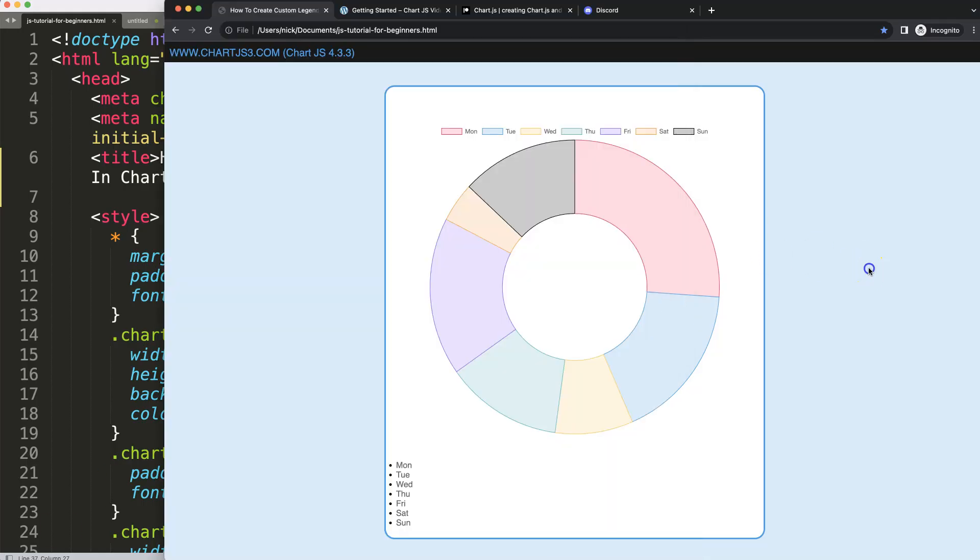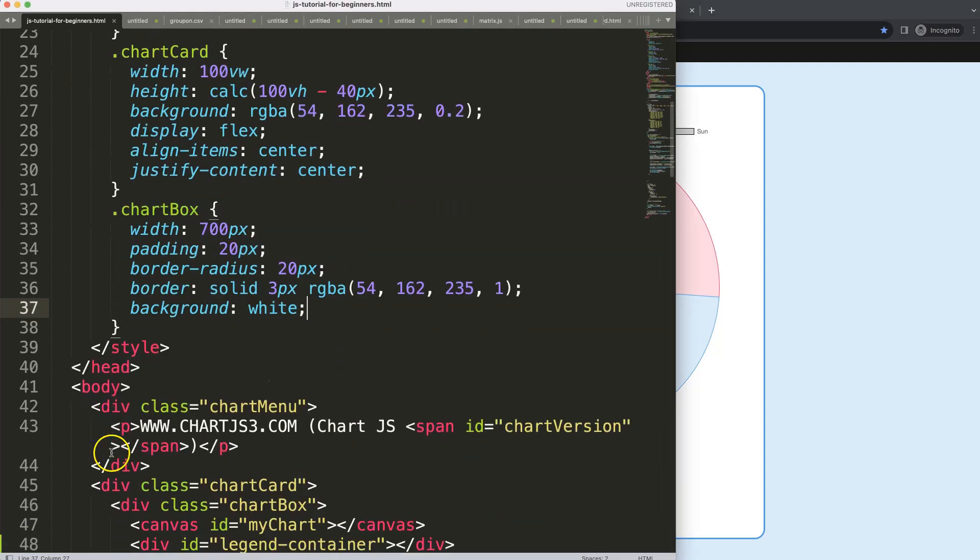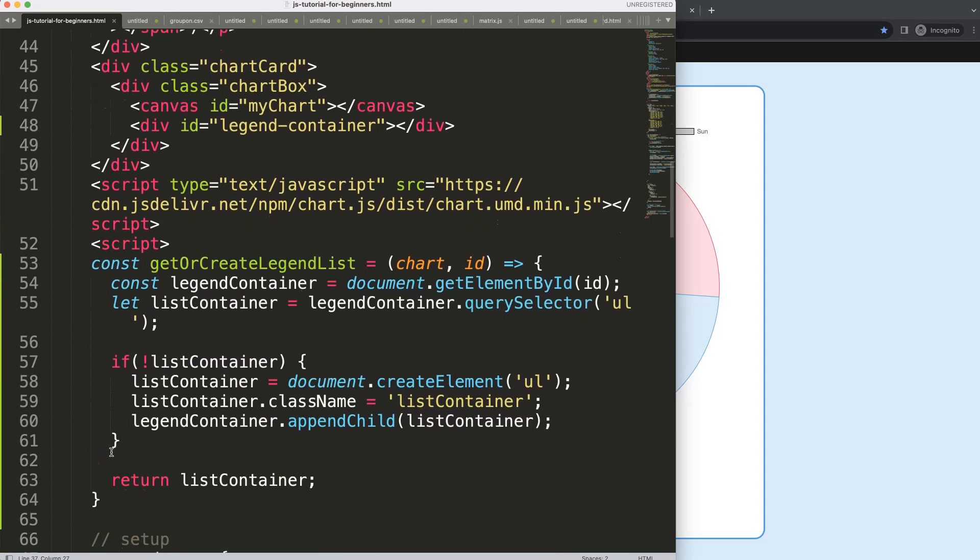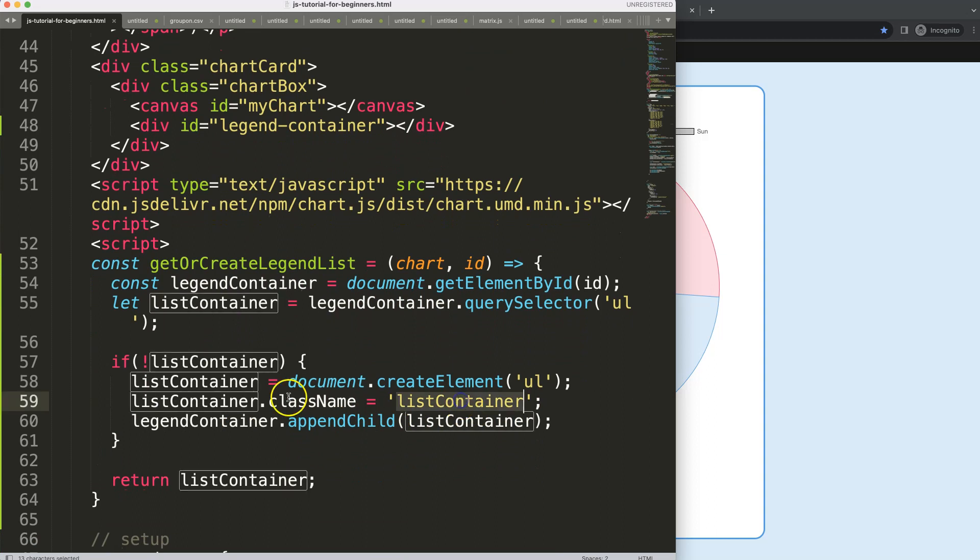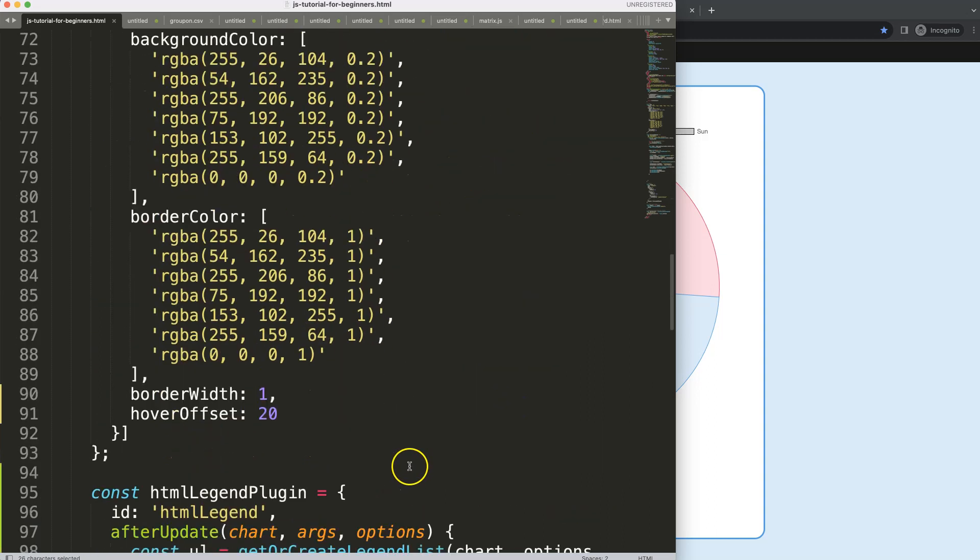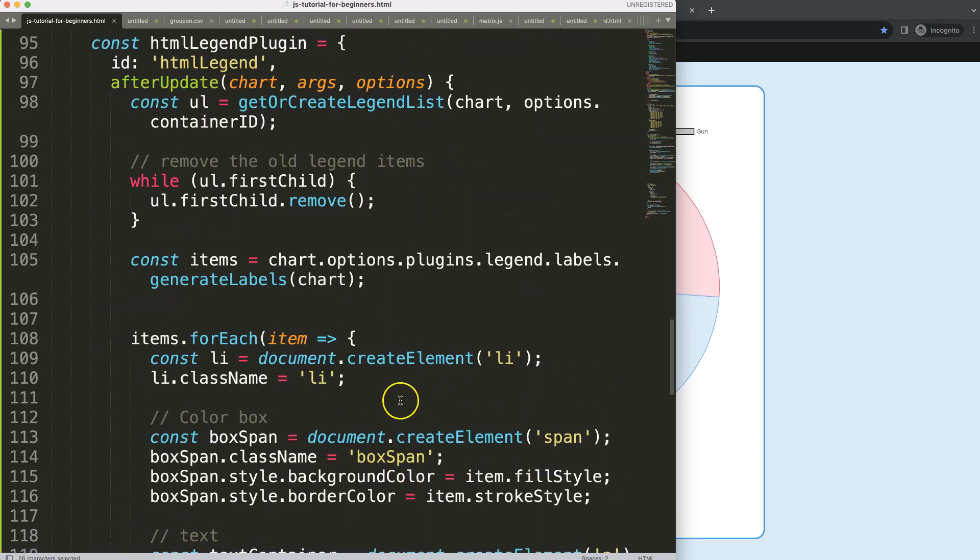In this video, part 6 of creating a donut chart, we're going to work on designing this. To design this we will have to work on some CSS here, and the CSS that we're going to work on is first of all the list container class name which we have prepared, and then of course the other class things in here like the list item, the box span, etc.